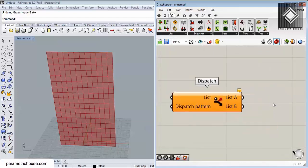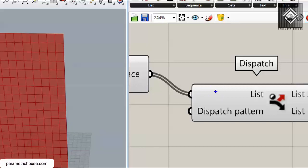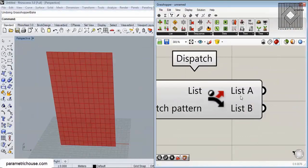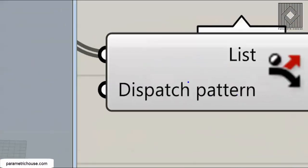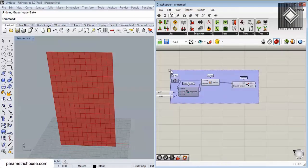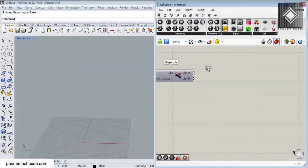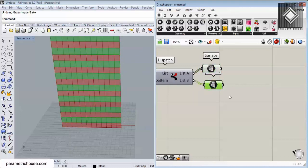I'm going to give the surfaces to the list input of Dispatch. The list input is the geometry or data you want to divide into two lists: List A and List B. List A is the true list and List B is the false list. The default dispatch pattern separates items into two groups based on true and false values.